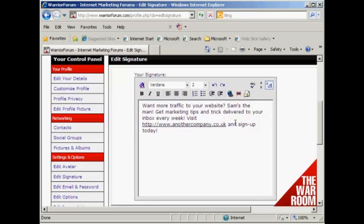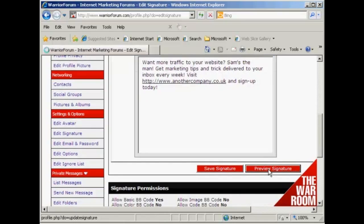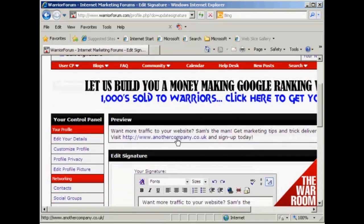One thing that the Warrior Forum is very hot on is that you mustn't have affiliate products in your signature. The link must go to a site that you own or a product that you've made and are going to sell — it can't go to an affiliate product. That will get you banned from the forum right away. Then you can click here where it says Preview Signature, and if I scroll down you can see there it is. There's my signature, and this will appear underneath every post that I make on the Warrior Forum. So when everybody goes to read my posts, they can see this at the bottom of every post, and it's a great way of driving traffic to your website.